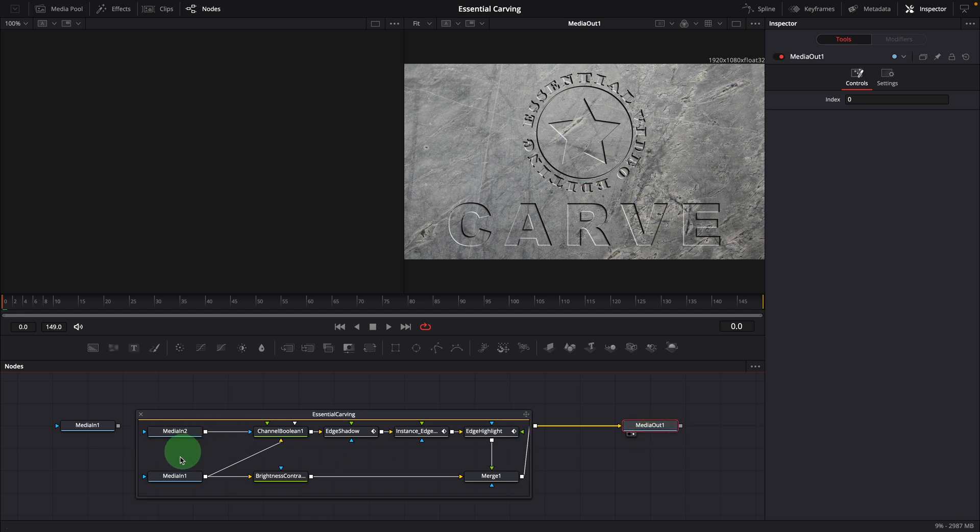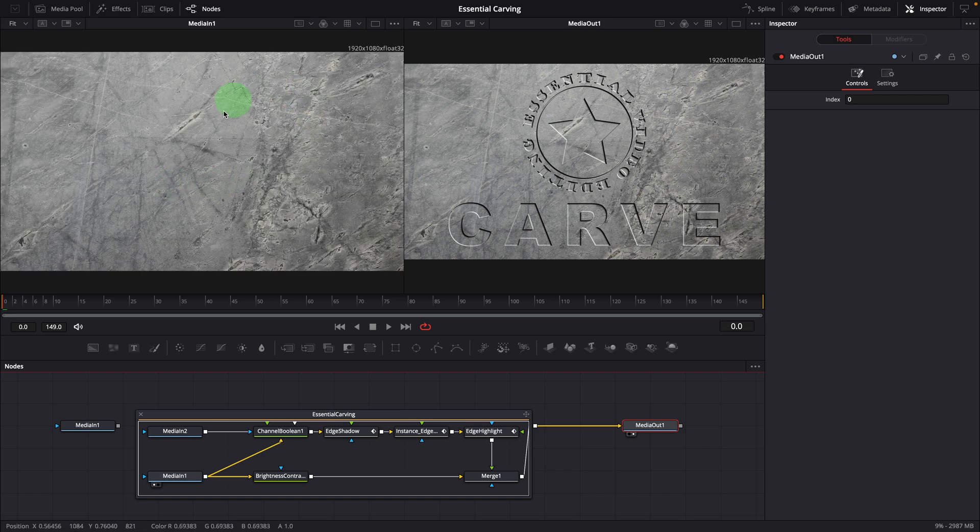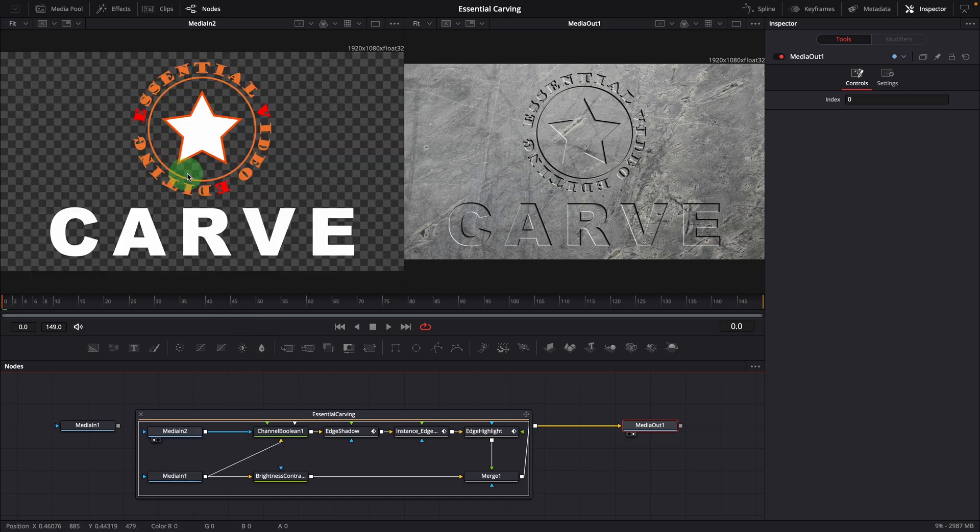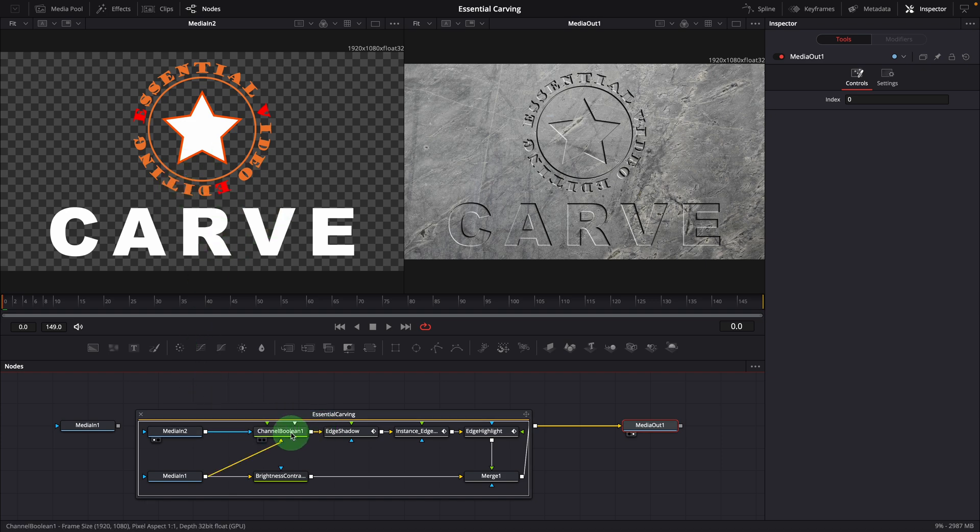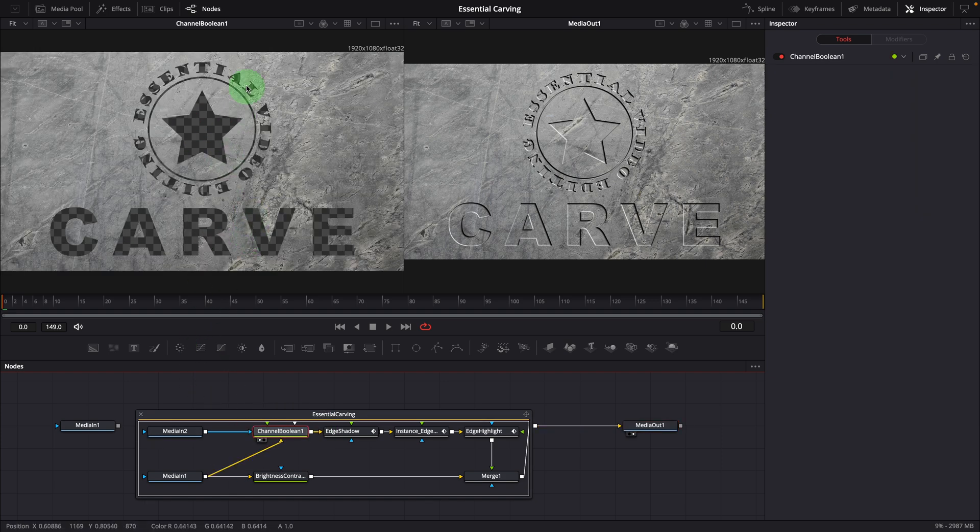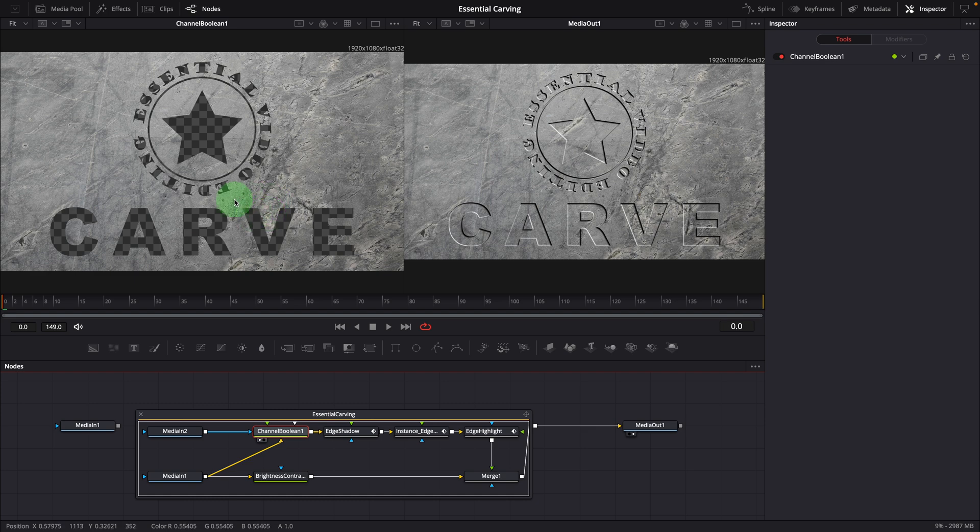The Media in 1 node is the background stone image. And Media in 2 is the image being carved. Channel Boolean node is used to make a selection from the background by using Media in 2 as the masking effect.